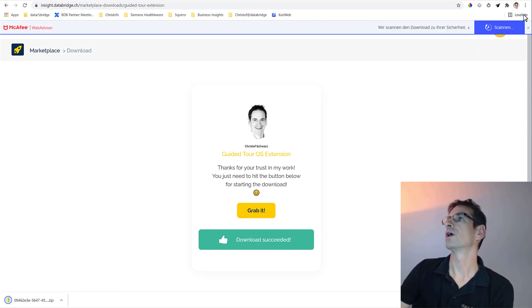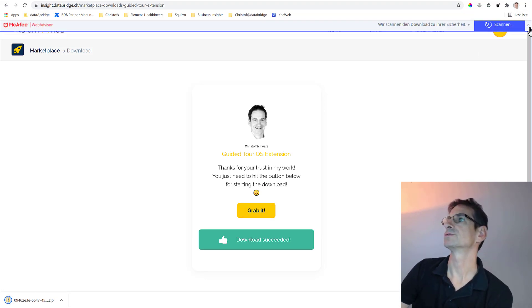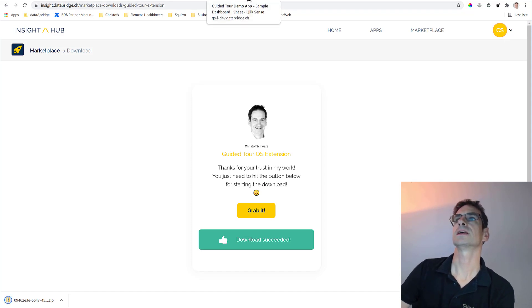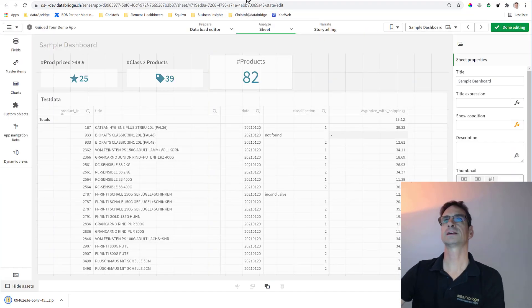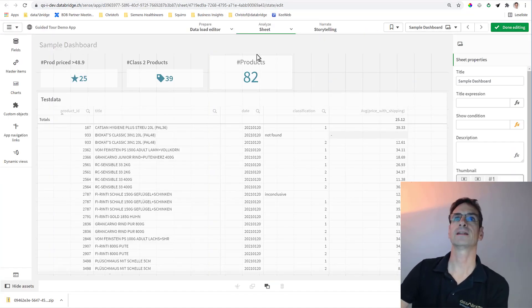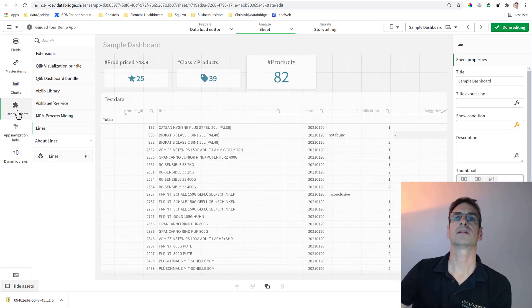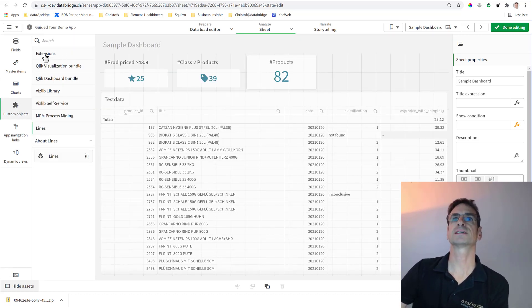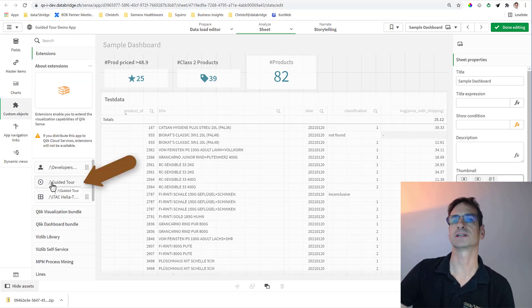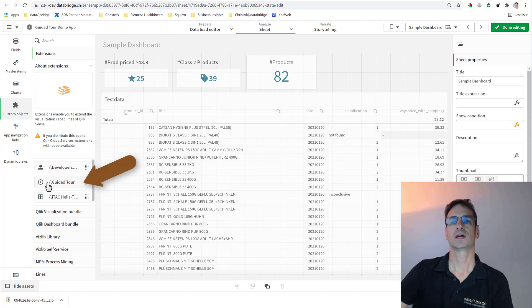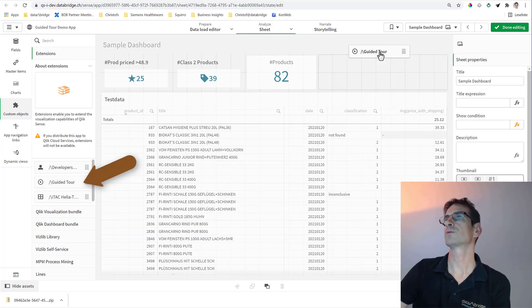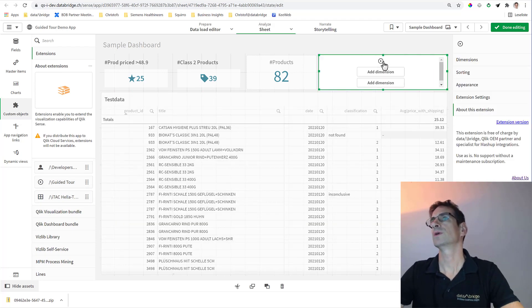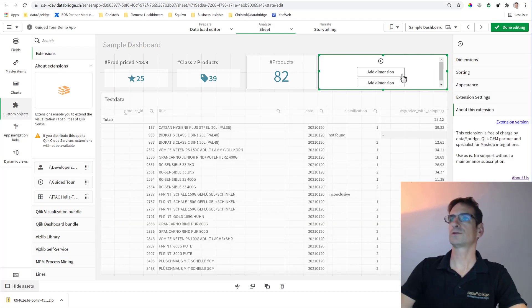Or on Qlik Sense for Windows. In either case, you will then in any app under custom objects extensions find the guided tour extension. Let me show you how it works when we add a new one to the space somewhere on the sheet.